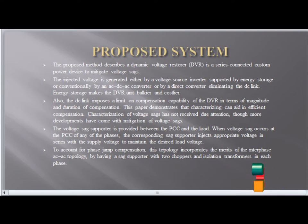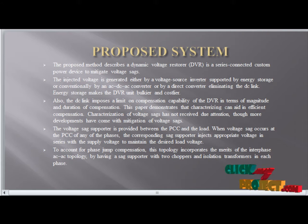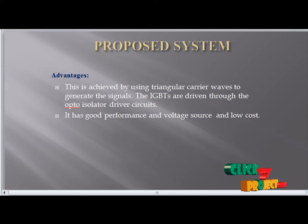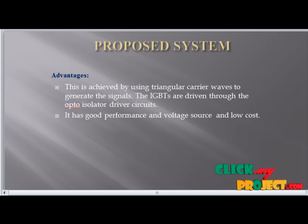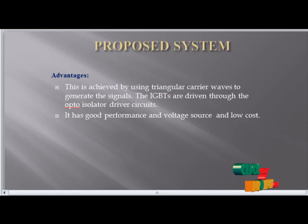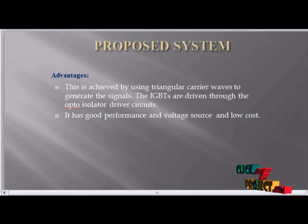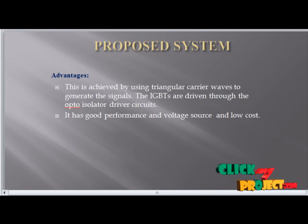The voltage sag support is provided between the PCC and the load. Proposed system advantage: this is achieved using triangular carrier waves to generate the signal for IGBT driven through an opto-isolator. It has good voltage source performance and low cost.